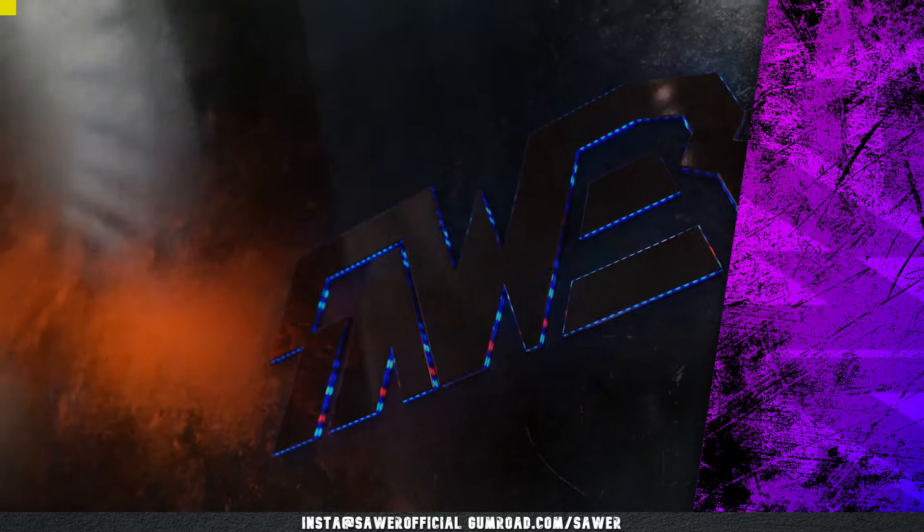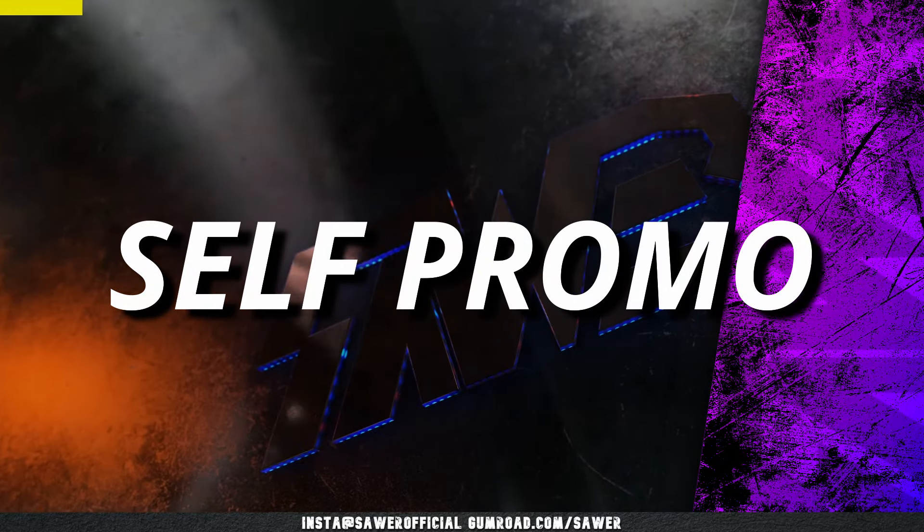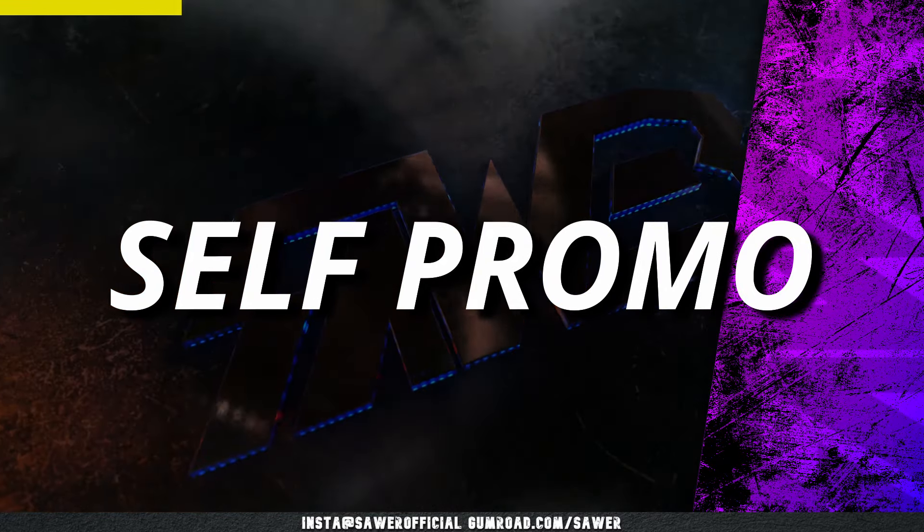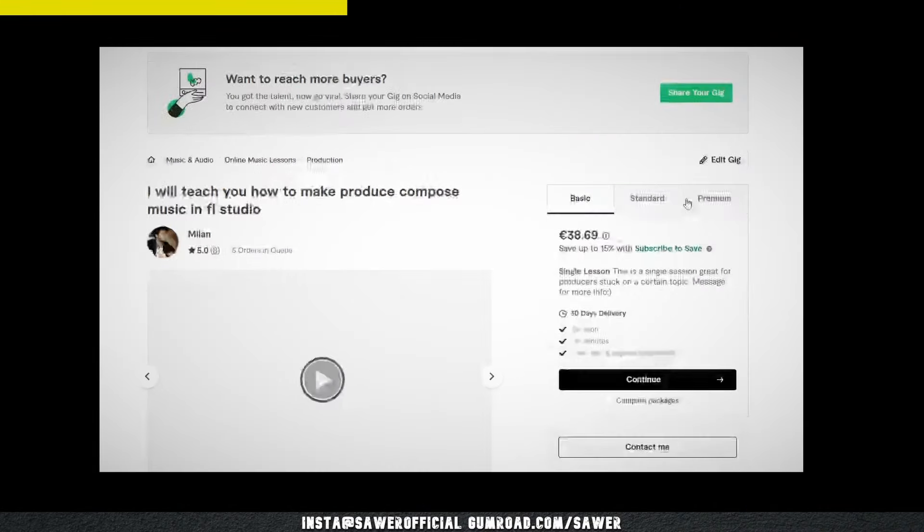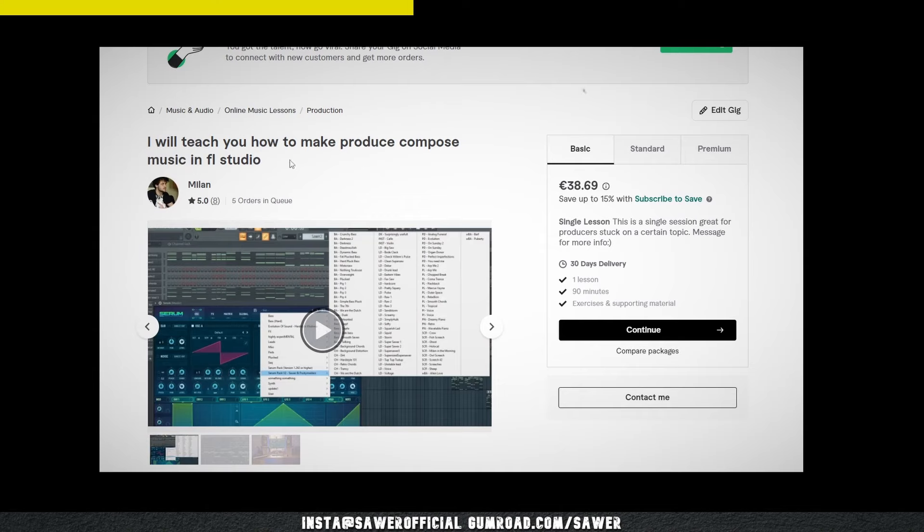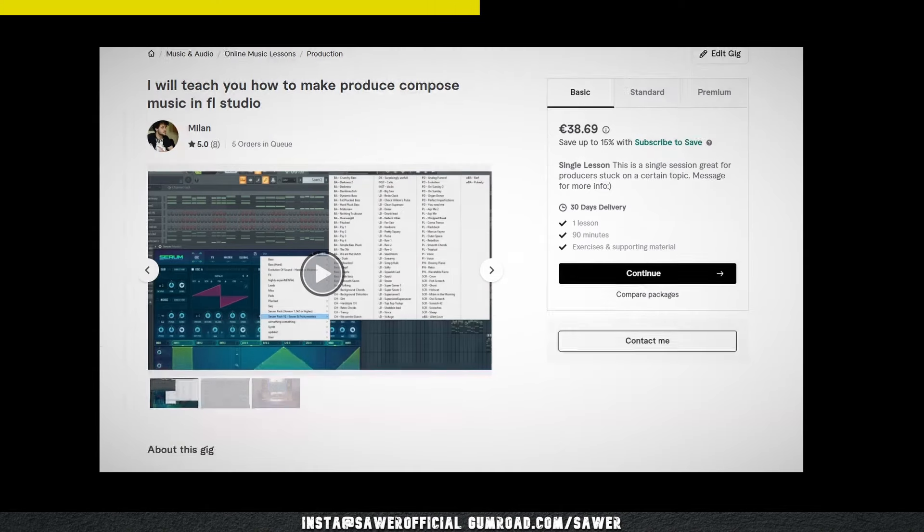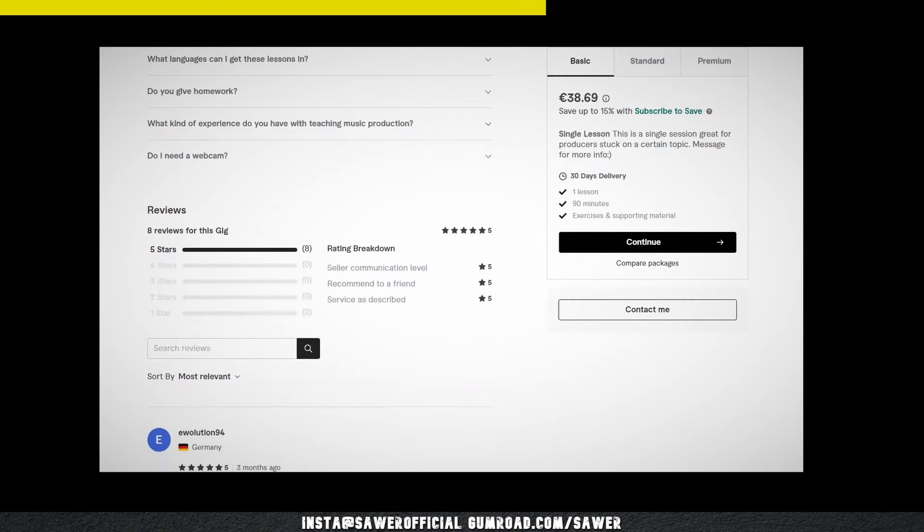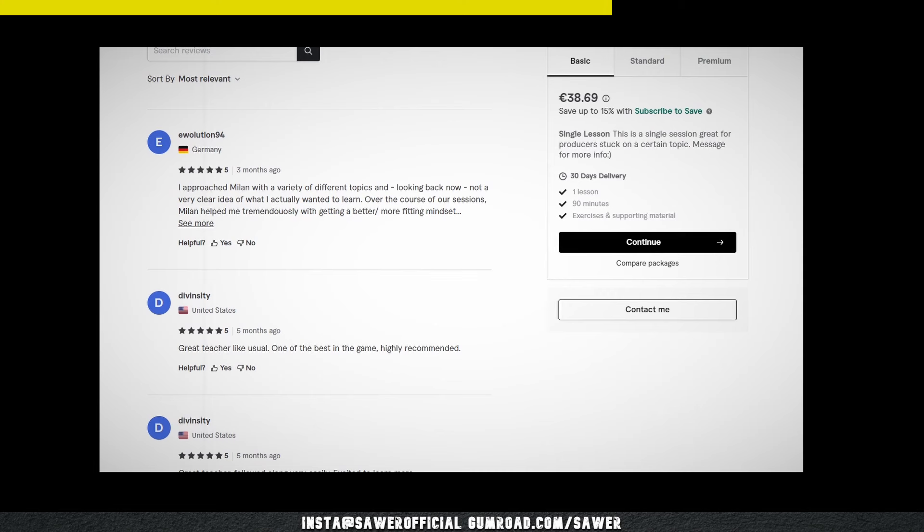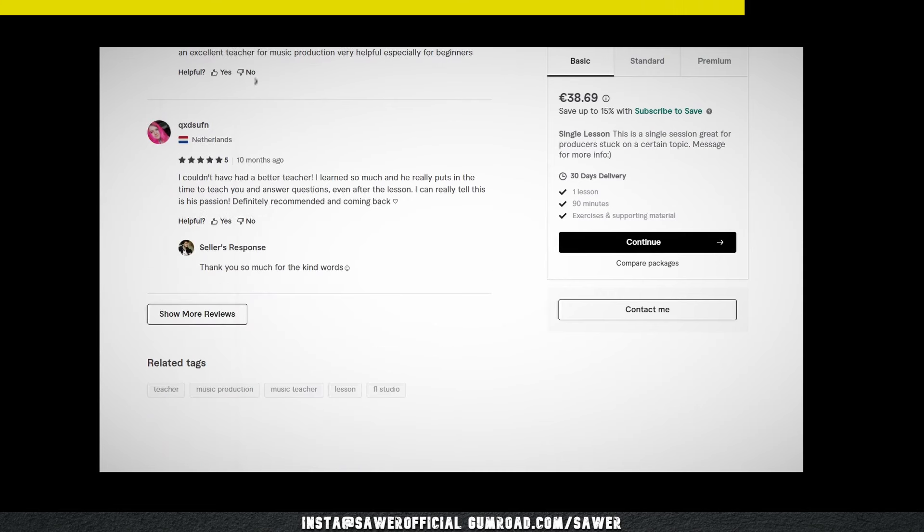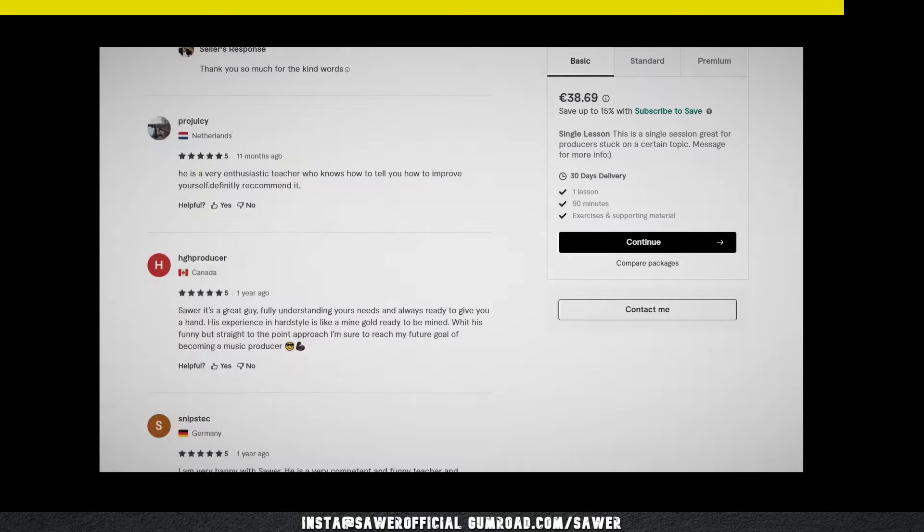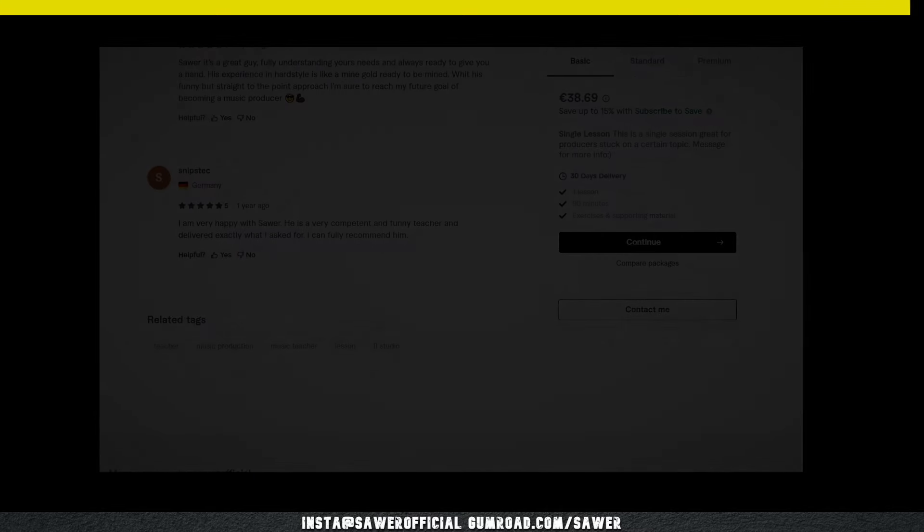If you clicked on this video and it wasn't by accident, chances are you are trying to learn hardstyle production. This level of mind reading of mine can directly be applied to your music in 1 to 1 music production lessons with me. I can tell you what you are stuck with, how you can improve and how you can practice while giving tips and tricks on where to get the stuff you need, all based on your projects. If that sounds good to you, hit me up on Fiverr to see what I can do for you.